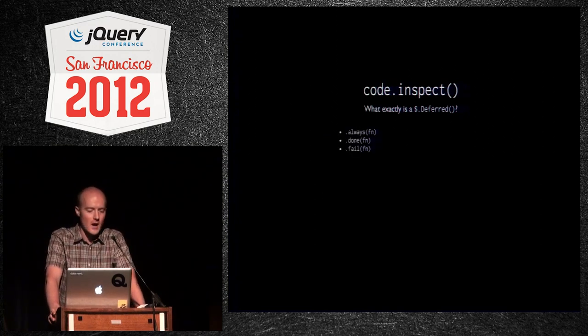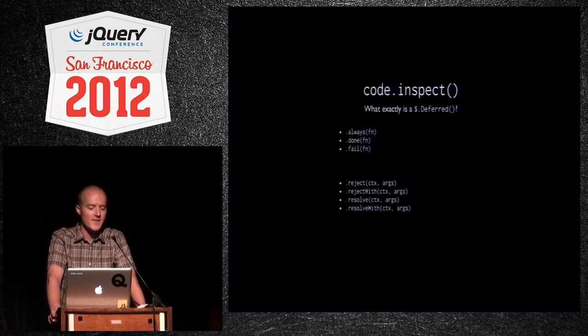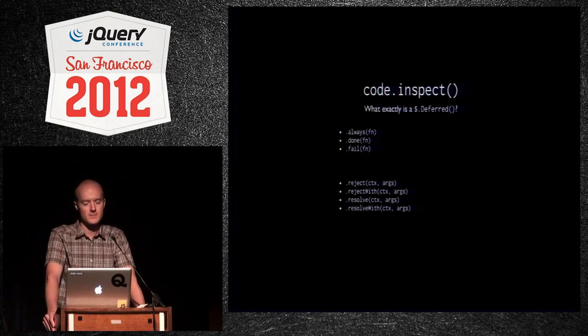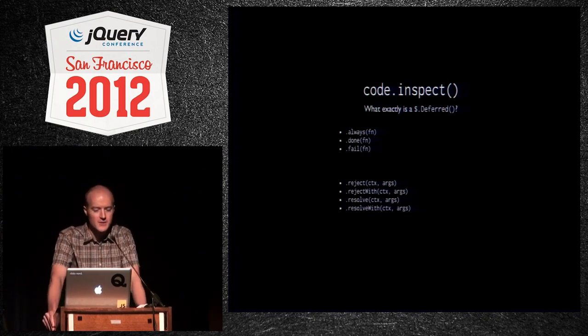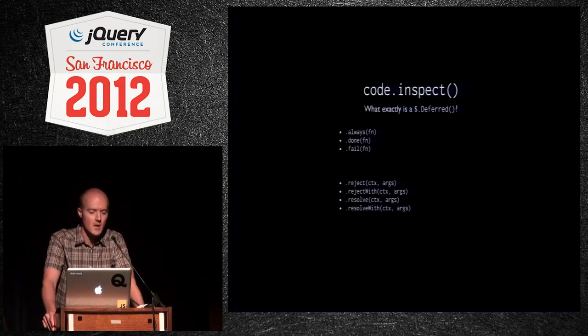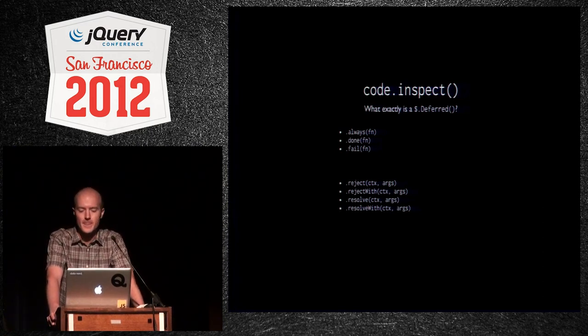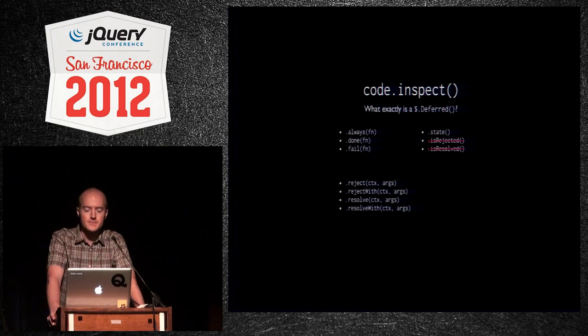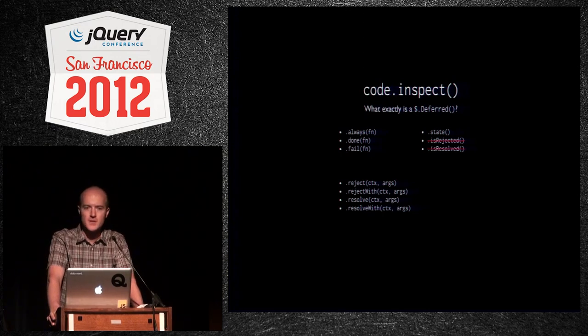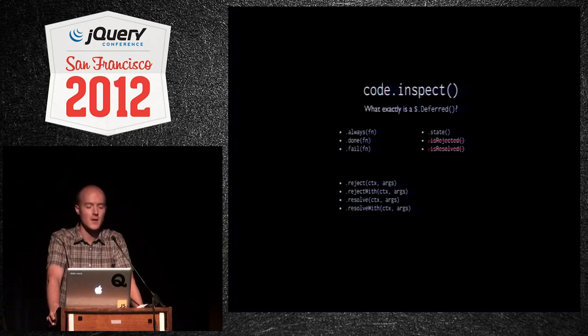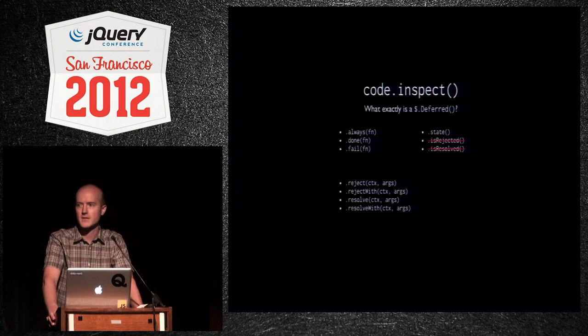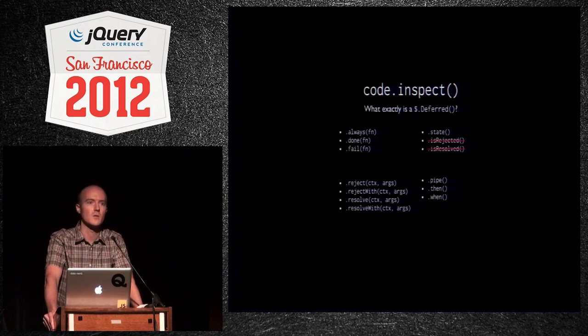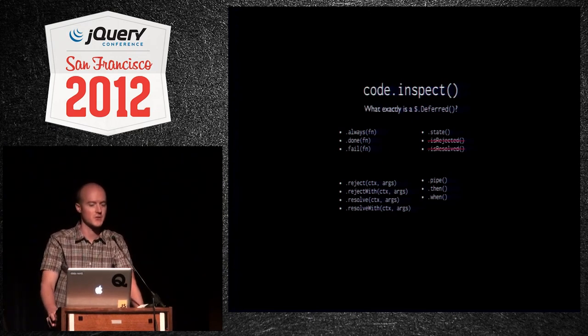So, these are the ways to attach callbacks. Always, done, and fail. To affect the state of a deferred, you can reject it. You can reject it with context. That's a typo. Sorry. Reject and resolve do not take context first. They just take arguments. Resolve and resolve with. To check out its state to inspect the deferred, you've just called .state on it. I believe in 1.9, is rejected and is resolved, which returned Booleans, is going to be removed. It may be 1.8. Either way, it's still in the code base, but you shouldn't be using it. There's a big, nice flag on the docs page to tell you not to use those. And then there's some utility helpers, pipe, then, and when, which help you join these together into some more meaningful structure in your code.